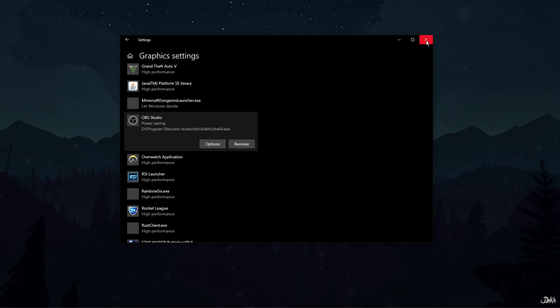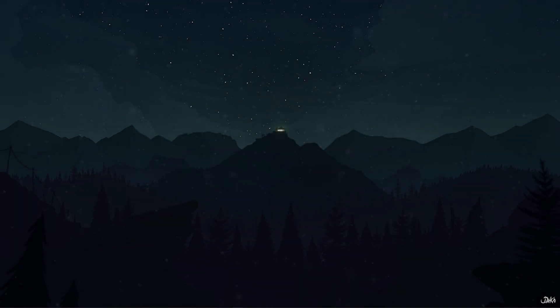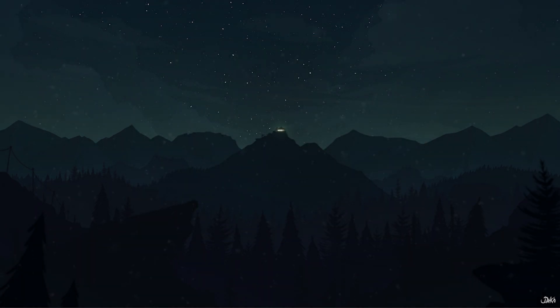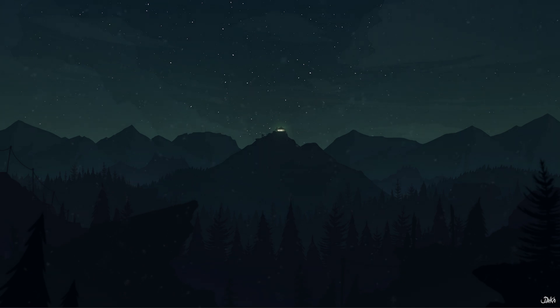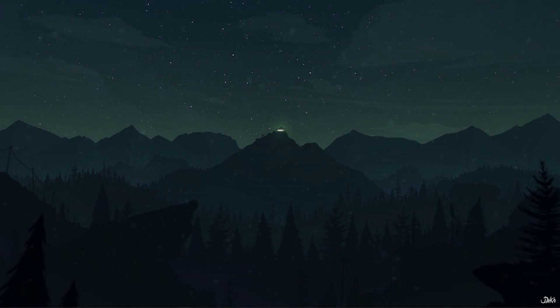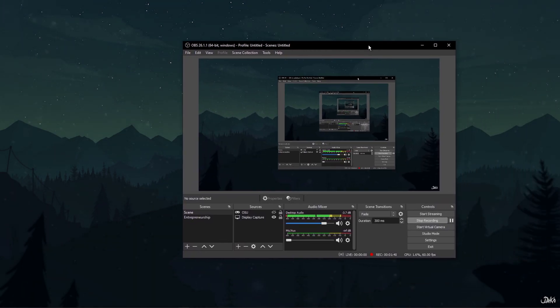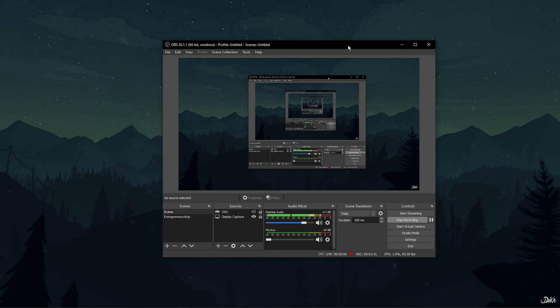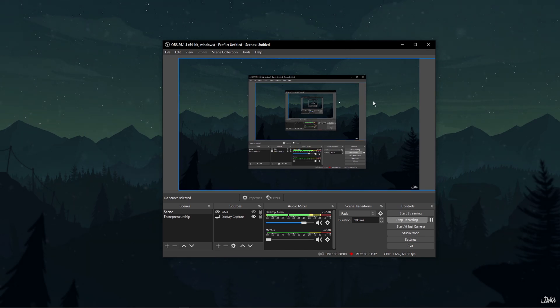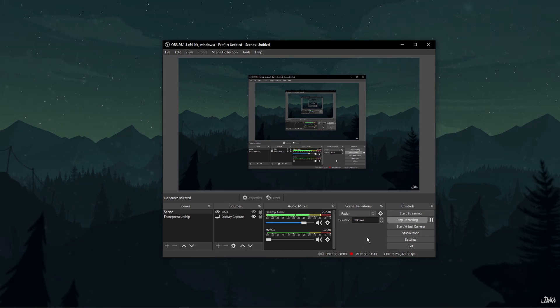Now, exit the Display Settings and check out the fixed Black Screen Display Capture by restarting your OBS. You will see that the Black Screen Display Capture issue is fixed. I hope this helped you out, leave a comment if you have any questions and see you in the next one.